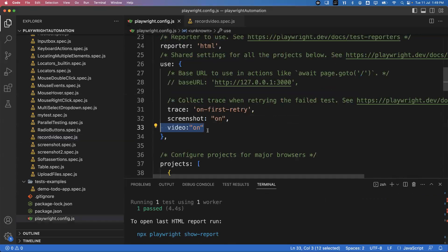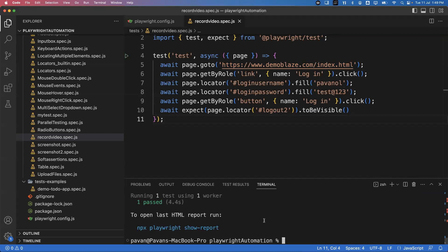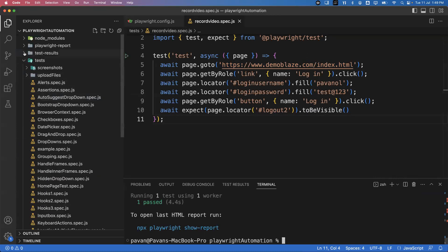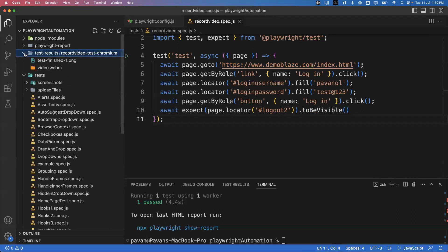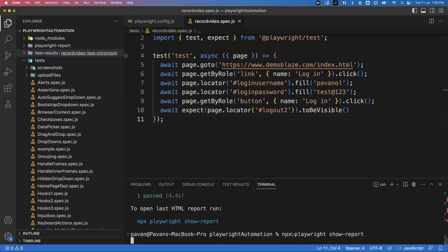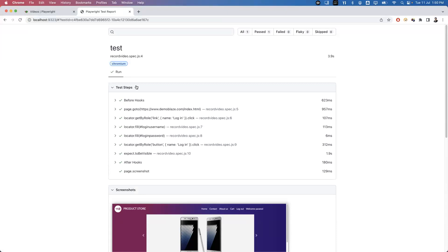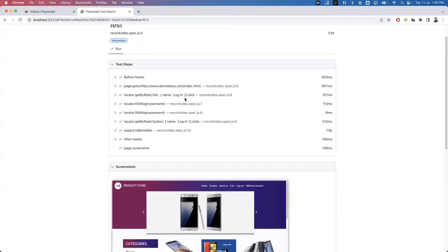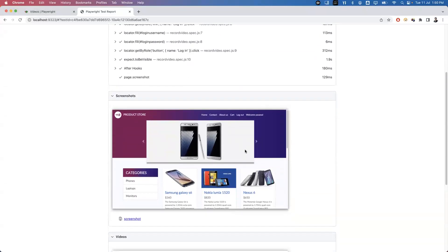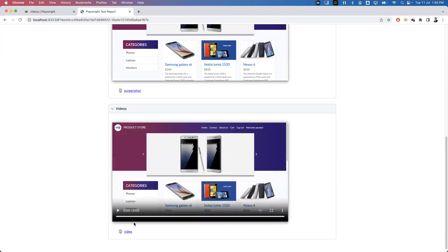My test started, tried to log in, successfully logged in, and my test is passed. According to the configuration file we should get the screenshot and video of this test. If I look at the test results, you can see there's a screenshot file and a video file. I can execute the show report command — npx playwright show-report — and in the report you can see the screenshot captured and if I scroll down it also has the video recorded. Click on it and it will play.